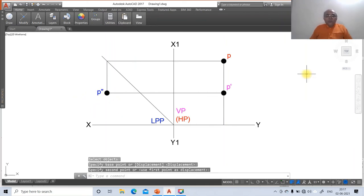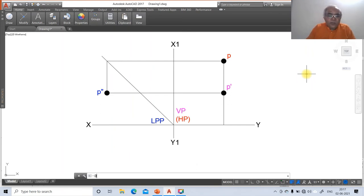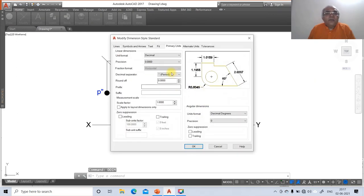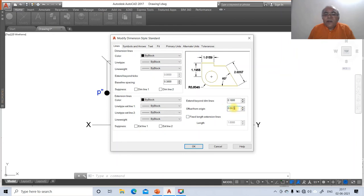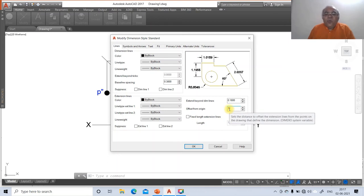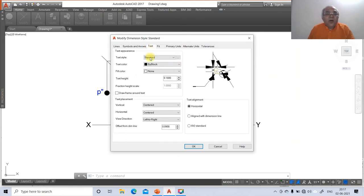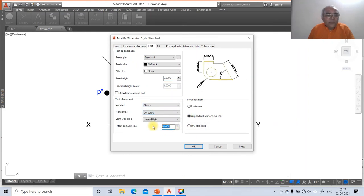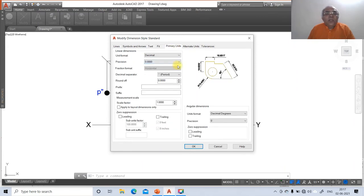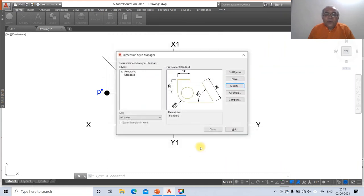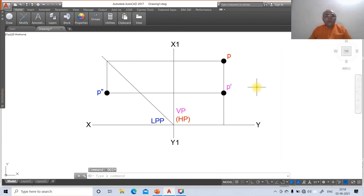For dimensioning, use the DDIM command to set dimensioning variables. Go to Modify — these are standards for A3/A4 size. Change arrow size to 3, text size to 3, vertical text alignment to center/above, offset from dimension line to 2. In Primary Units, set linear dimension precision to 0 and angular dimension precision to 0. Click Close.